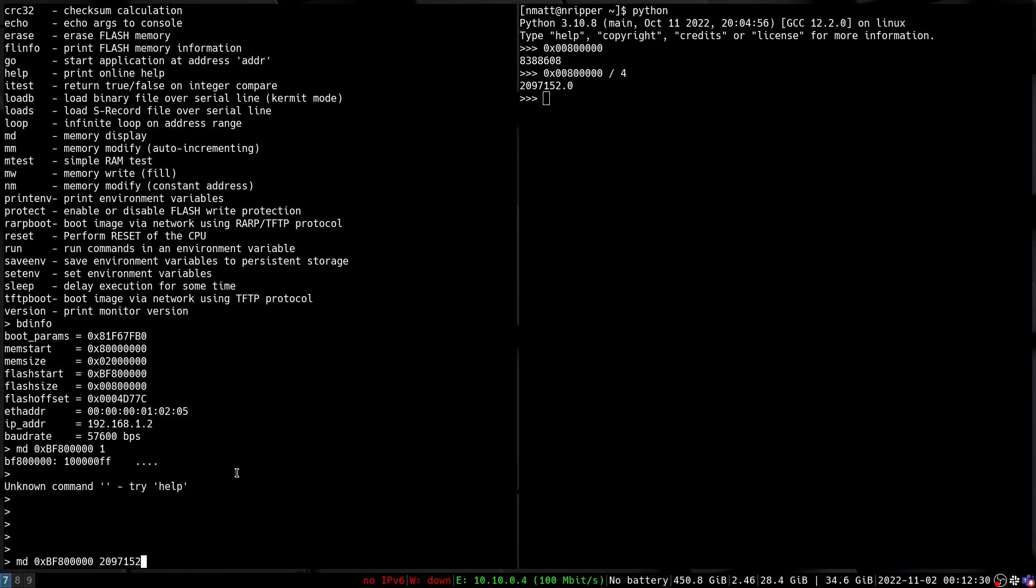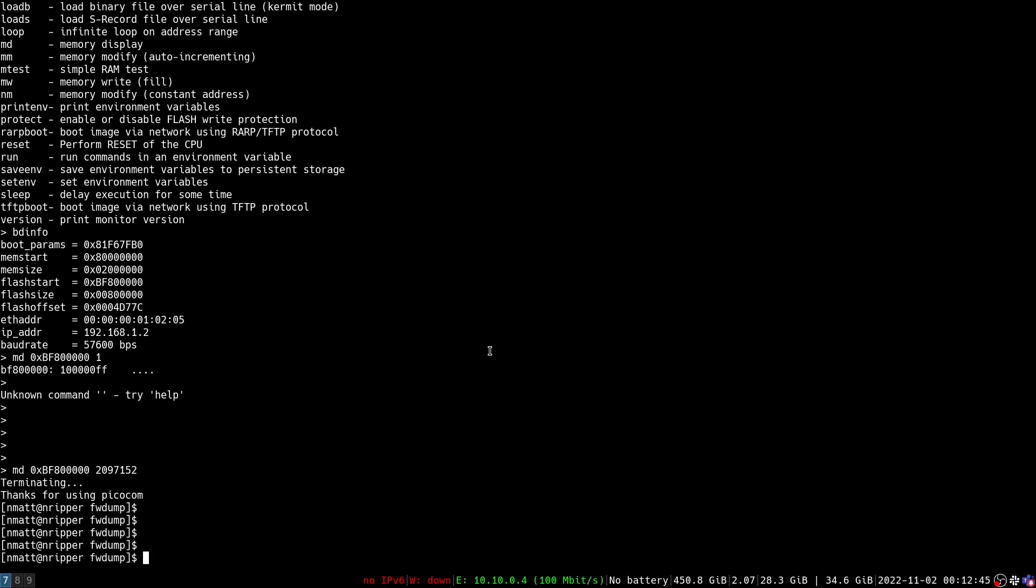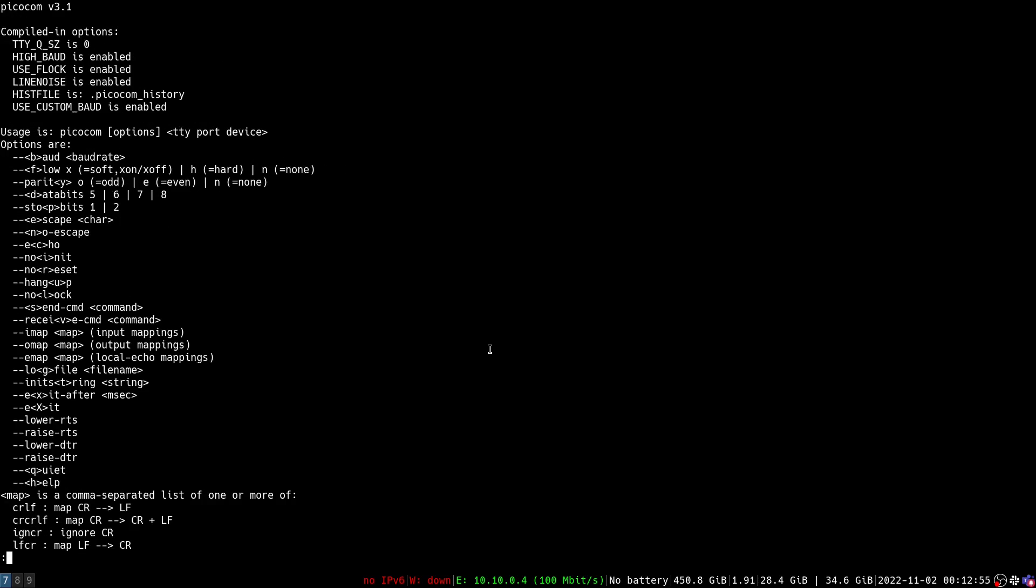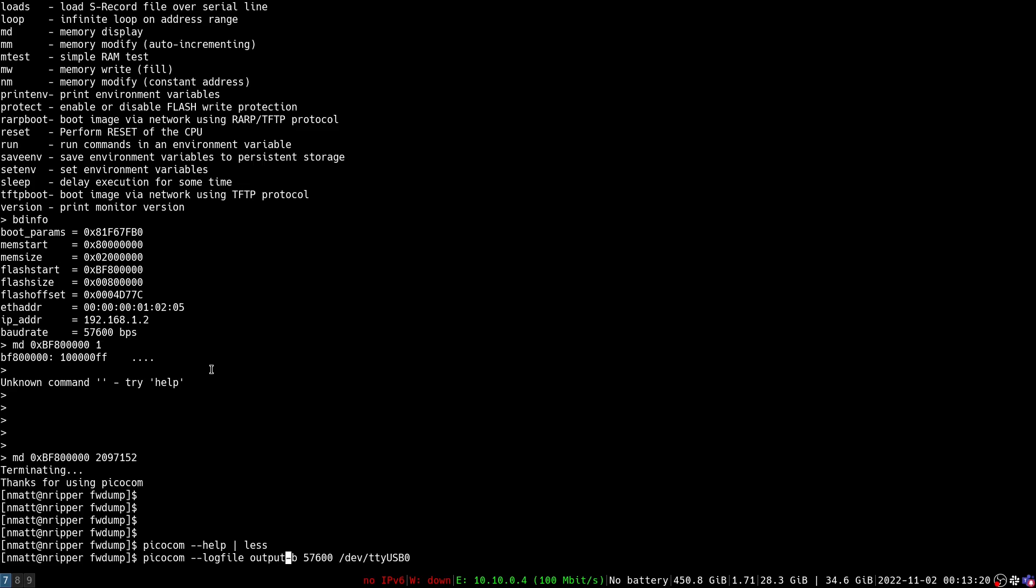But before I run that command I'm going to actually exit out of picocom. I'm going to hit ctrl a ctrl x and we're going to set up picocom to log all of the input and output over this UART connection to a file. The way we do that is with an option in picocom. So this dash dash log file command. We're going to pull up our same picocom command but we're going to go dash dash log file and then I'm going to call this output.txt and then hit enter.